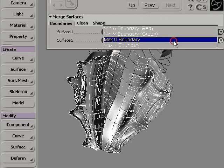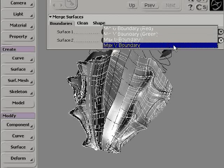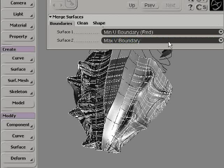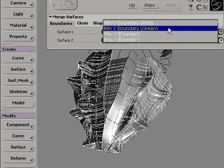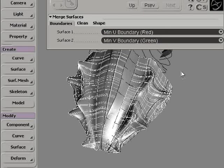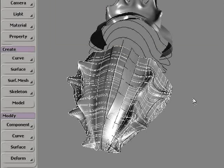This opens the Merge property page from which I can select the two surface boundaries that need to be connected and merged together.